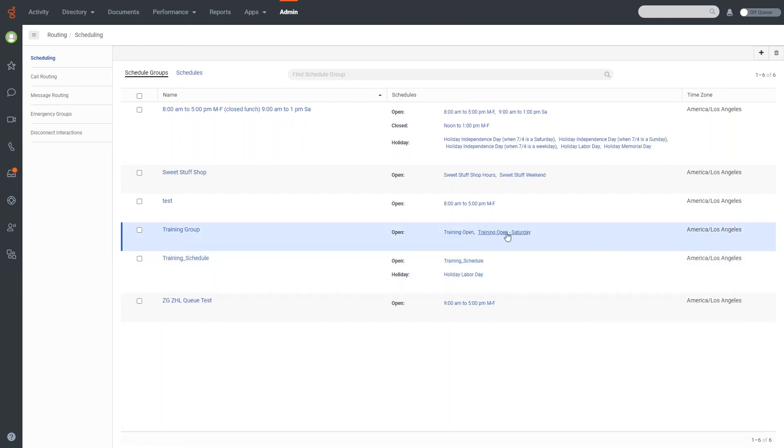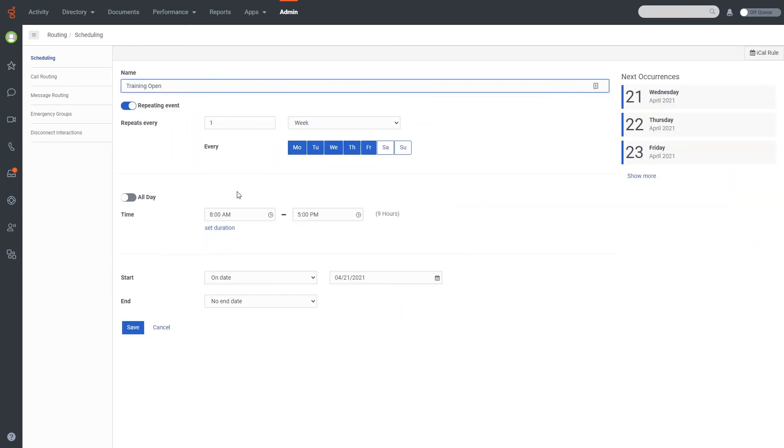If I want to look at these at a glance, if I'm not sure what these are, I can click on these links on the right side, it will bring me straight to the schedule event. And if we make any changes here, it will directly impact the schedule groups that it is a part of.